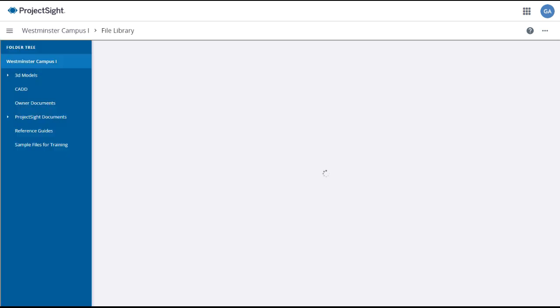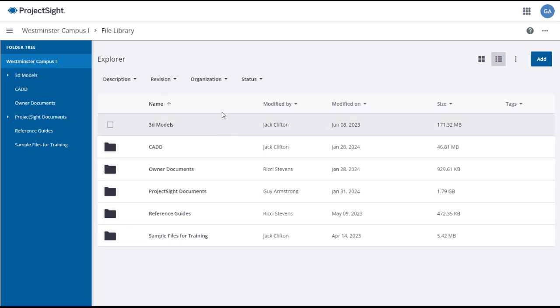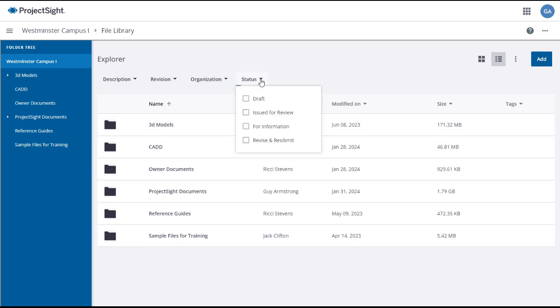Clicking on the File Library will take you to the main page, where you can see the folder tree in the left panel. Right now you can see that the highest level of the folder tree, the project, is automatically selected, and all of the folders or documents within the selected level appear in the main panel. You can use the Search drop-downs to quickly locate folders or records within the selected level.